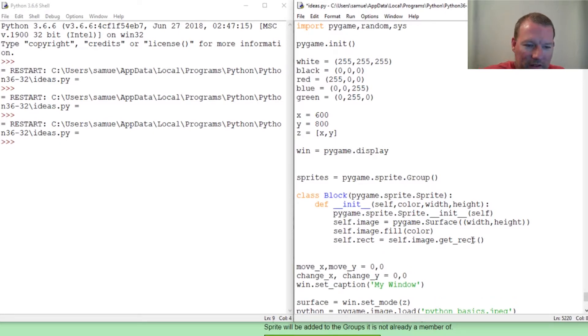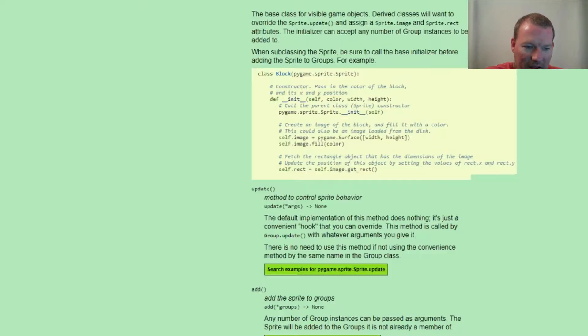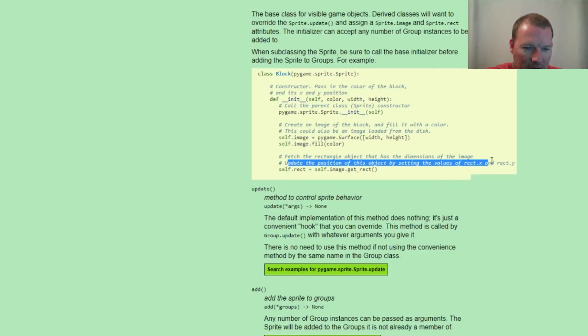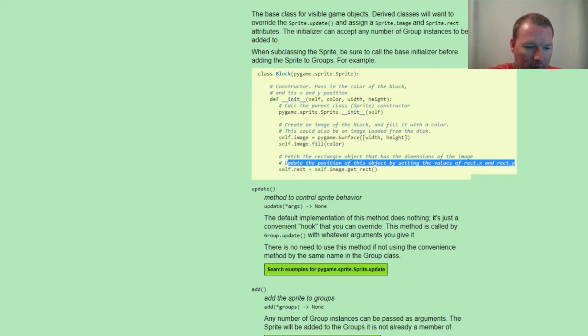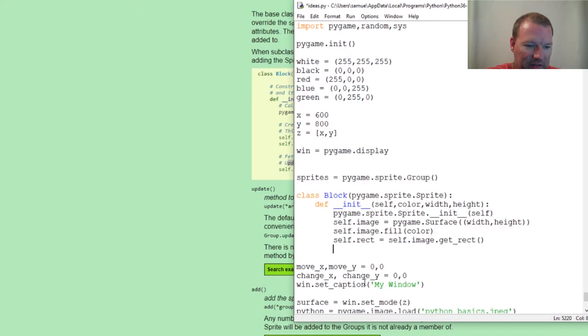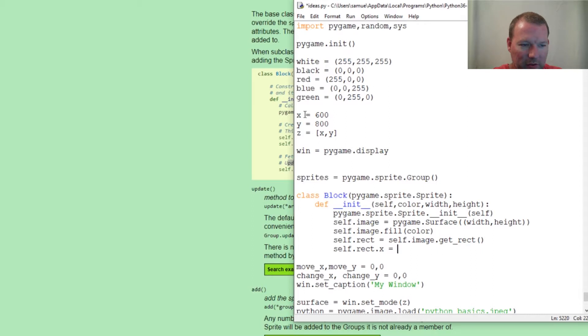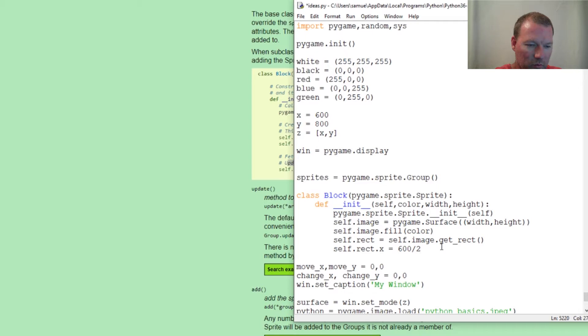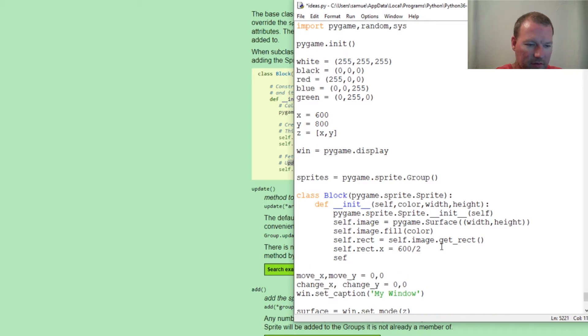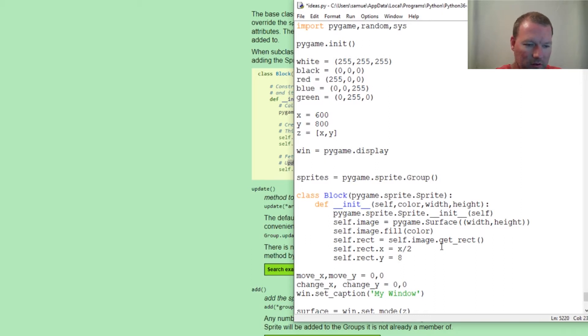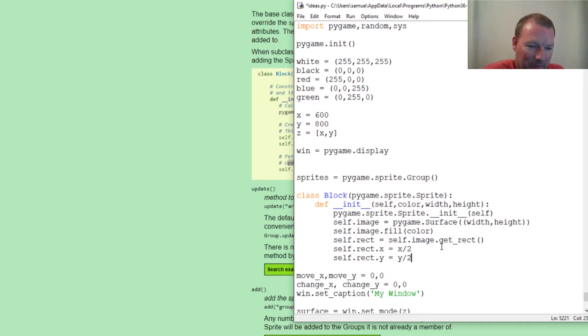Now one thing that we need to add, and if we read very closely right here, we also have to give it an X and a Y. And we'll do more later about this because we can get very sophisticated very quickly, but it's self.rect.X, and we're going to put it right in the middle of our screen. So 600 divided by two and self.rect.Y equals, X divided by two and Y divided by two.